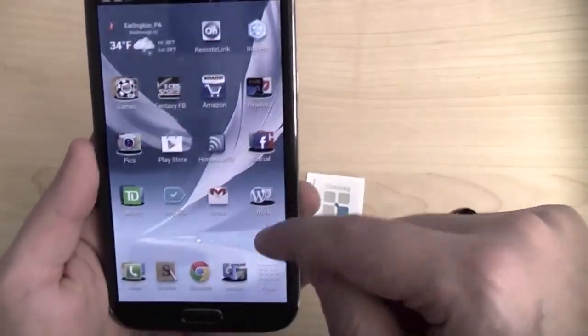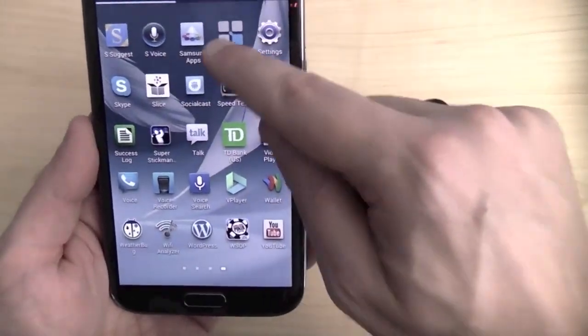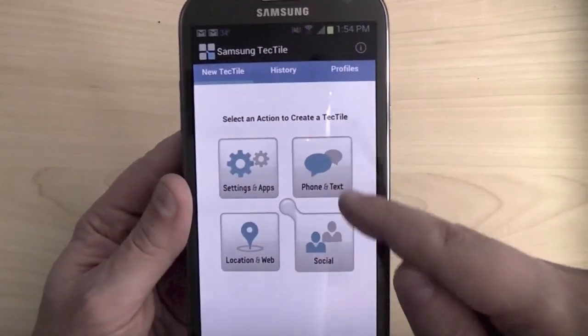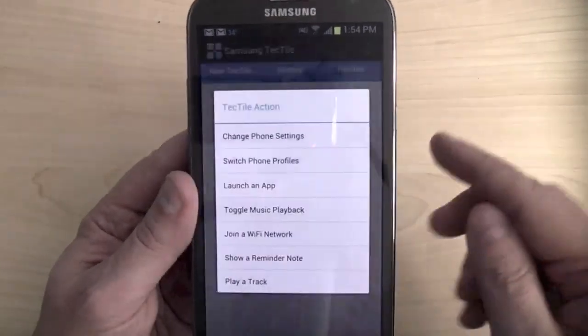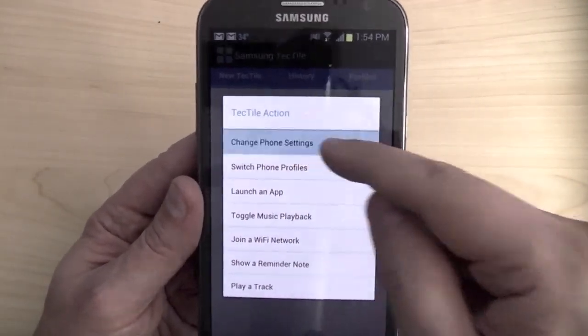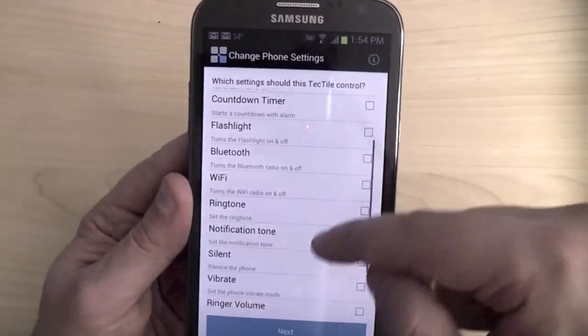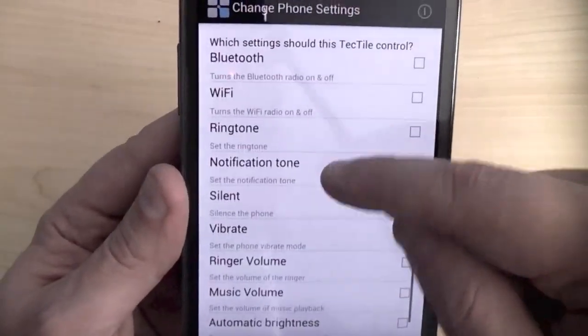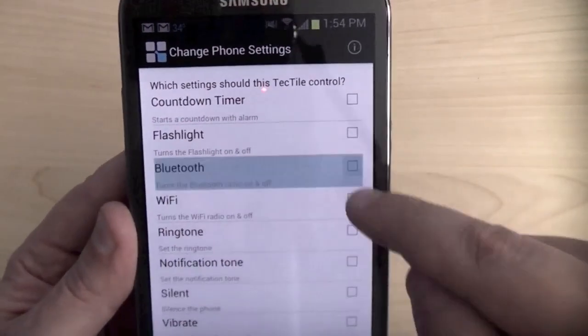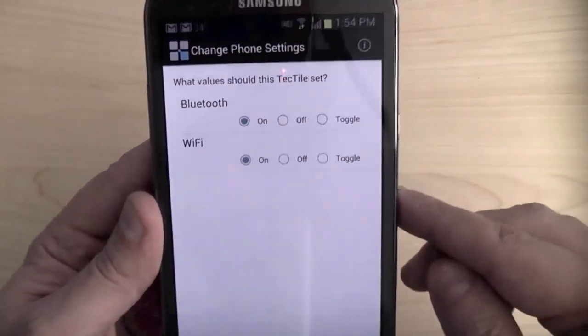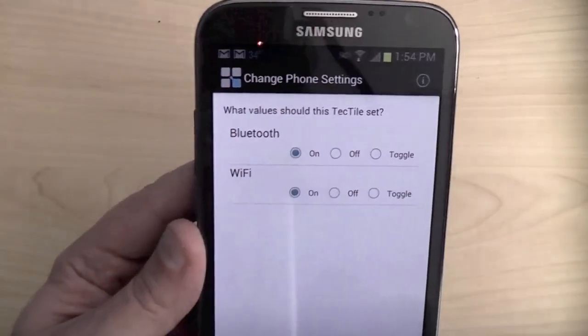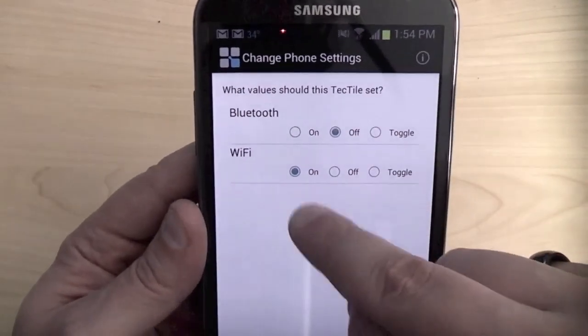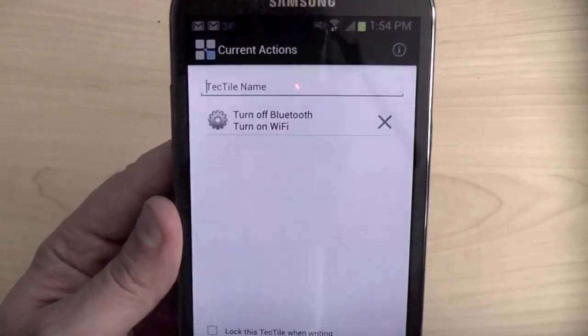So here's how you do it. You actually need an app called Samsung TechTile. And here, you select an action to create a tech tile. For mine, I said change phone profiles or settings. And here you can see what you have access to. You can change all these things. And I said Bluetooth and WiFi, next. And for my return home, I said turn the Bluetooth off, turn the WiFi on, next.